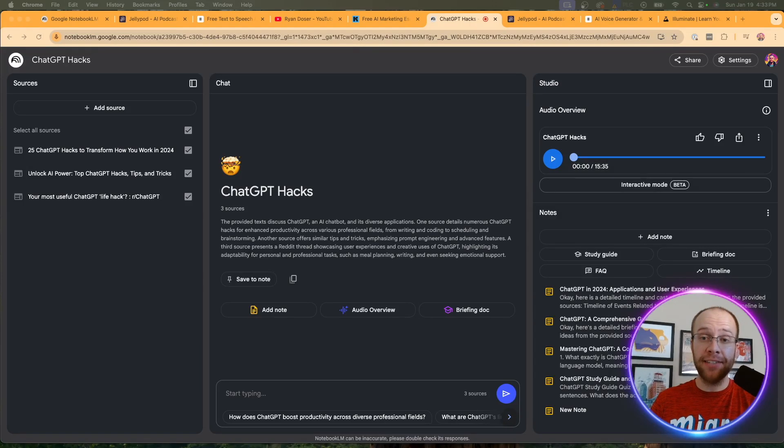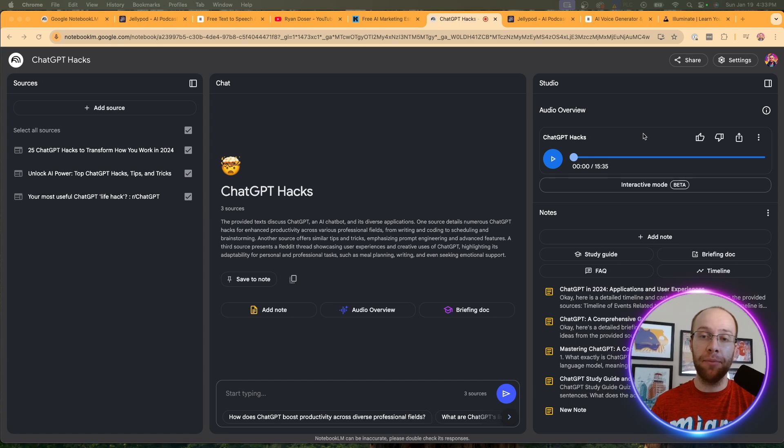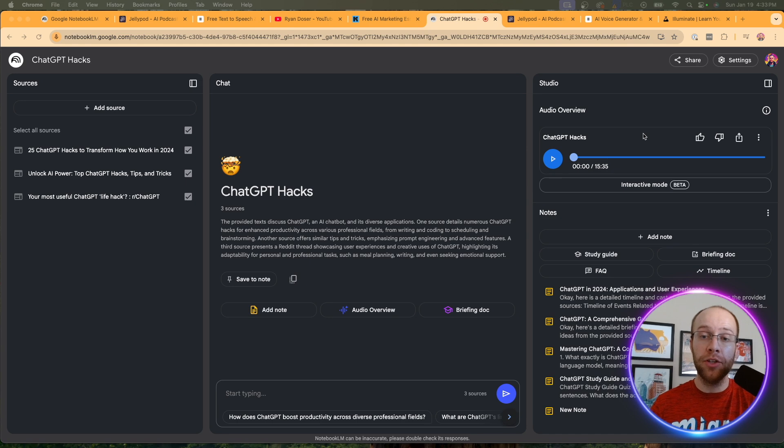Are you looking for the best AI podcast generators right now? And no, I'm not just referring to Notebook LM. There are some other tools that I'm going to share with you in this video, including one that can clone your own voice. So be sure to stick around until the very end.